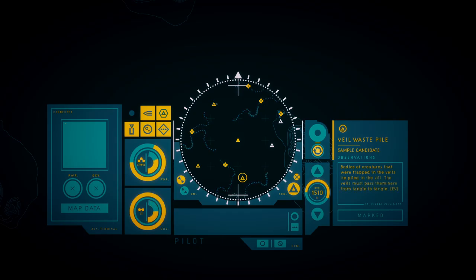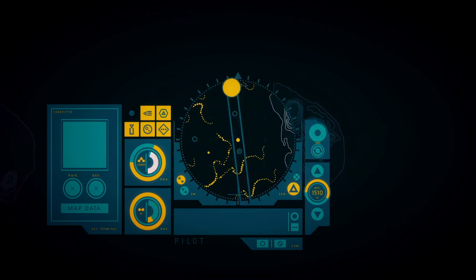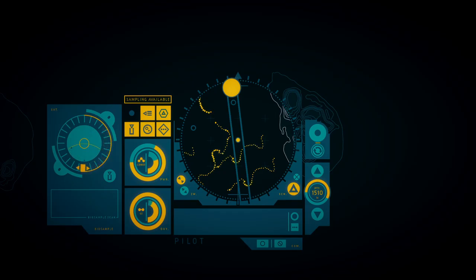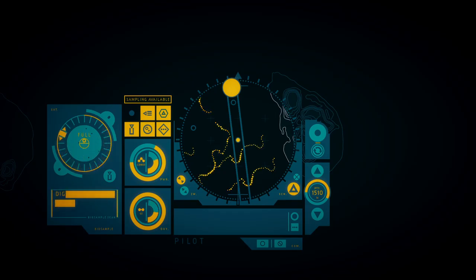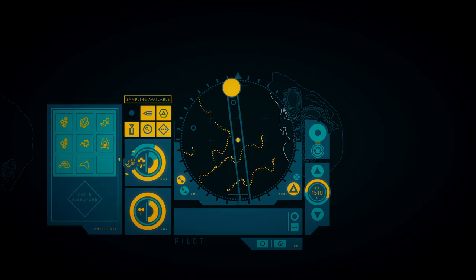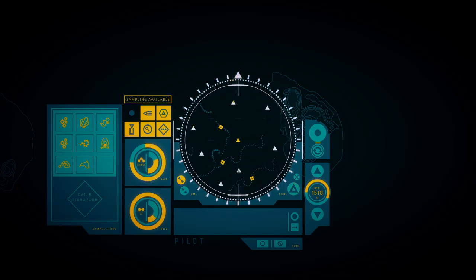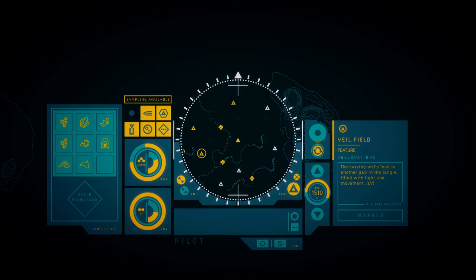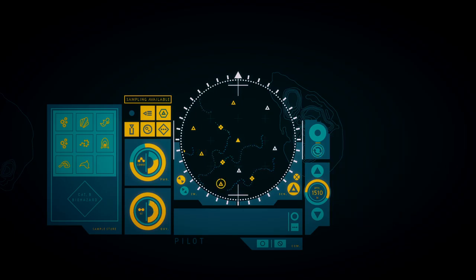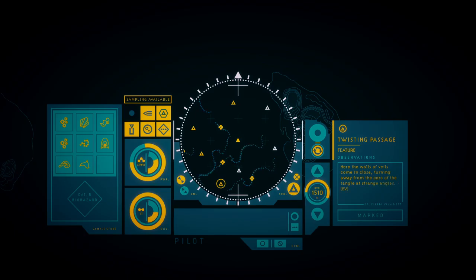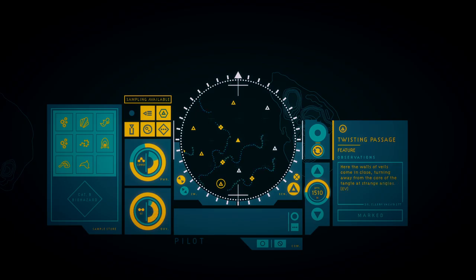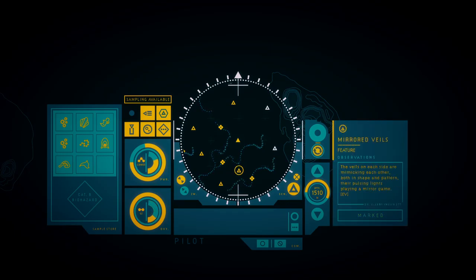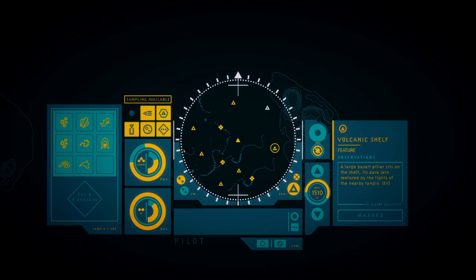This gap between tangles will pass it further down the slope. Another clearing in the field is surrounded by possible routes, both through and past the veils. Bodies of creatures that were trapped in the veils, laid out in the field. The veils must pass down here.